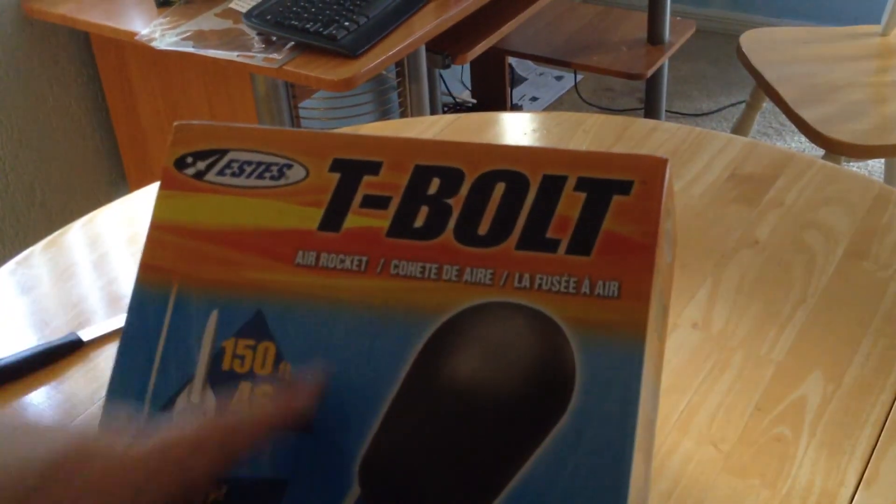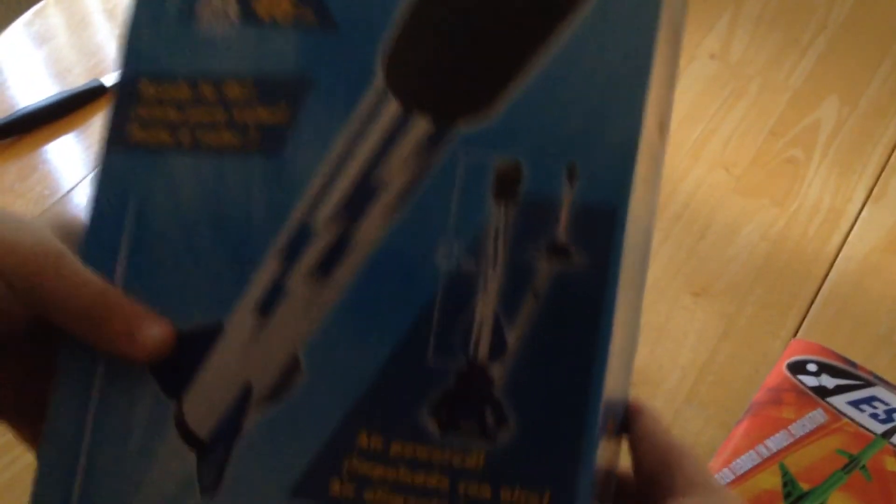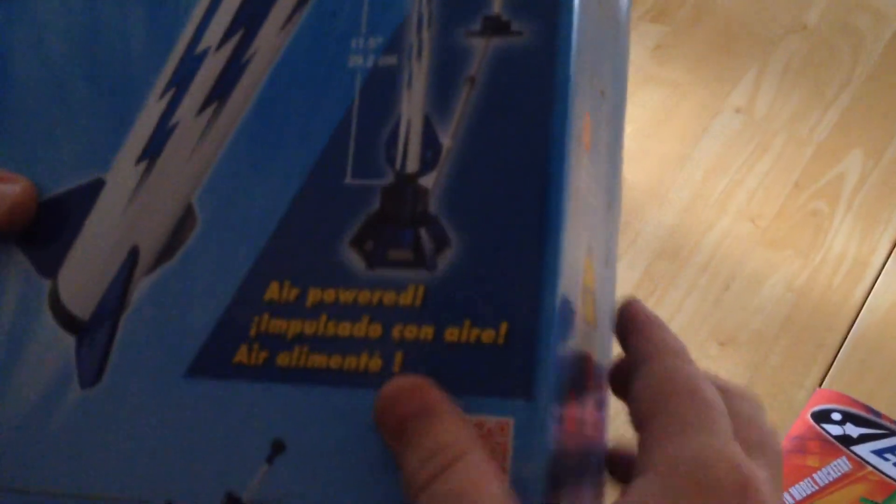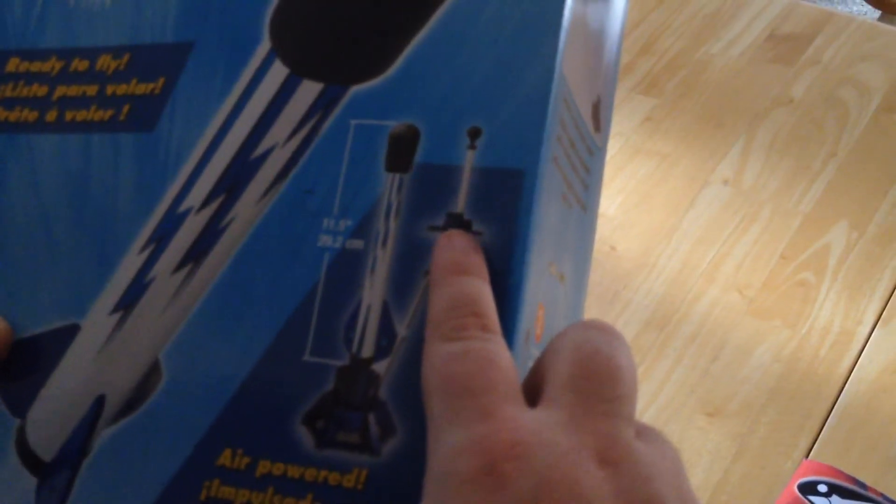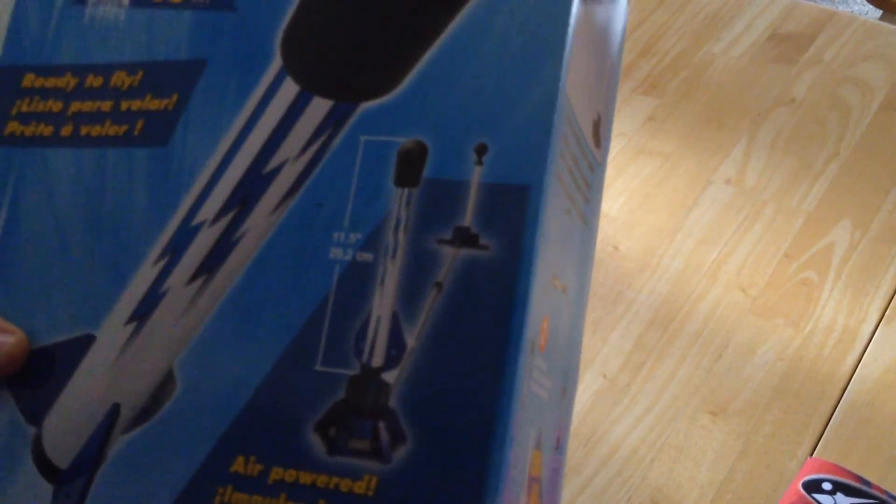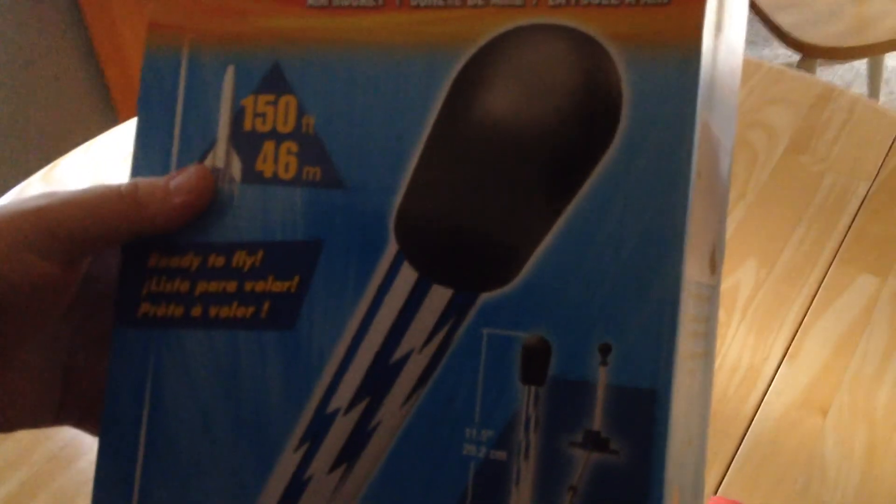Not something we would expect from an air rocket. Luckily no one was hurt, although it goes to show safety should always be the first priority of any venture.